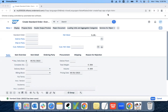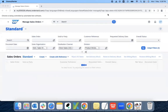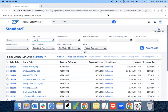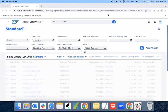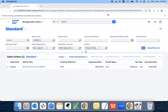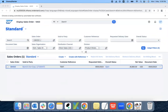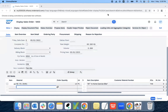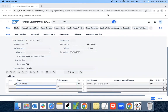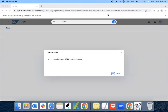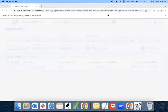Now it should execute the third test case, which is searching and updating the sales order. You can see it's using the same sales order number. Now it's getting the sales order number and updating the order. You can see that the update got saved, and now it's logging out of the application.